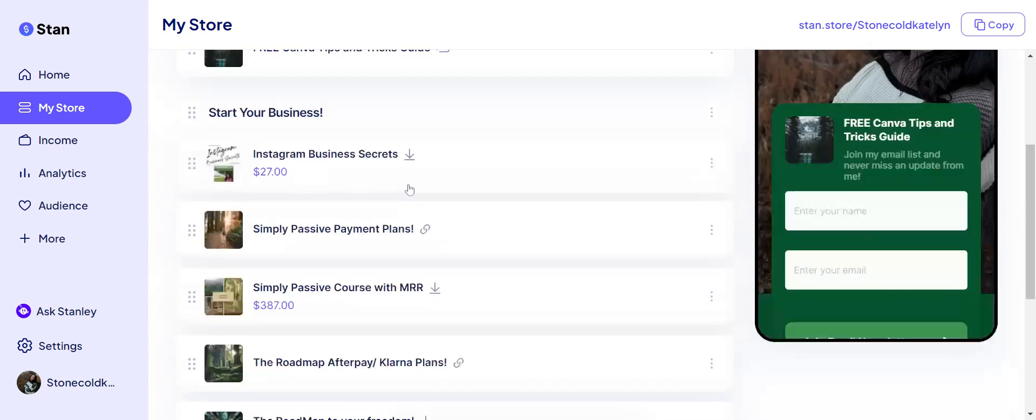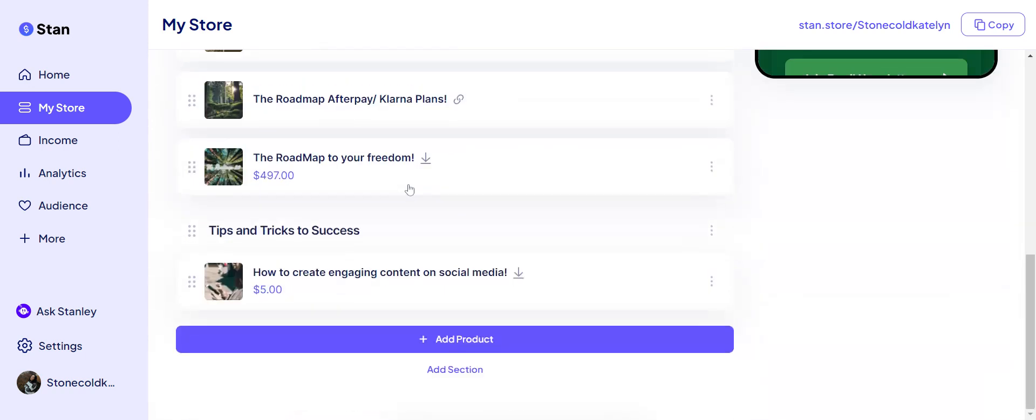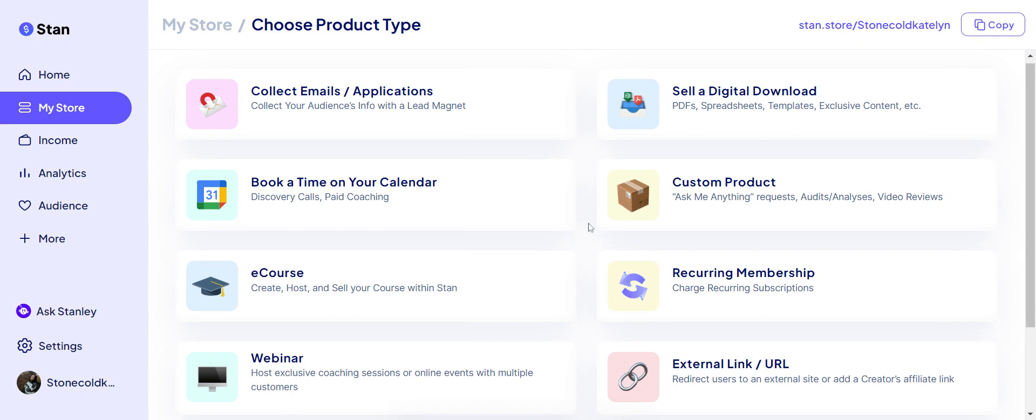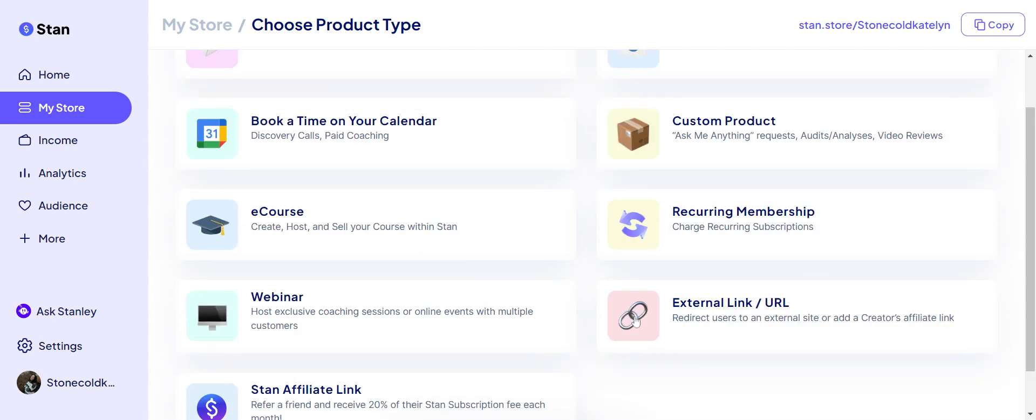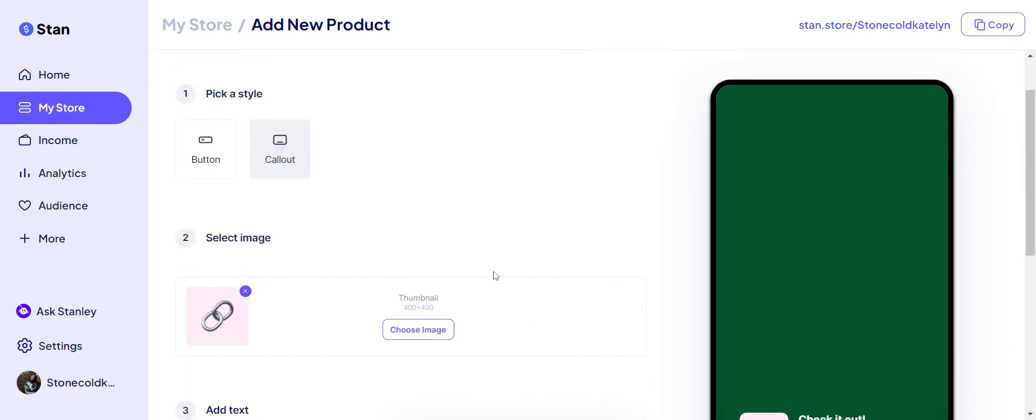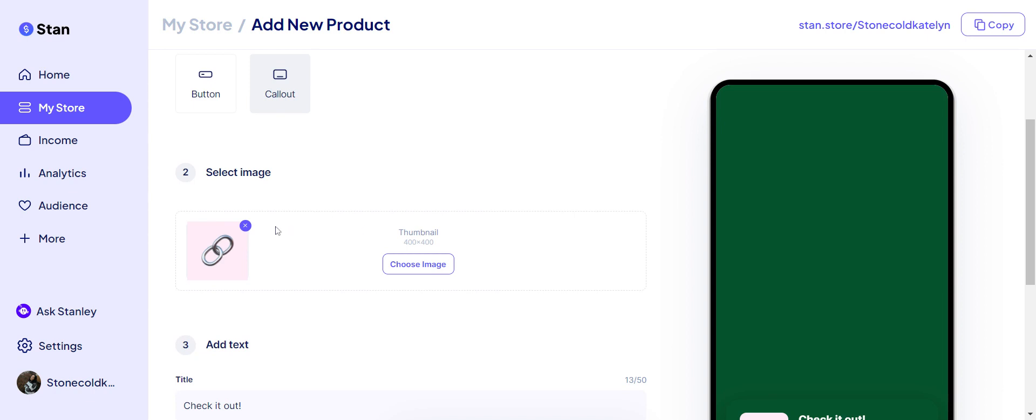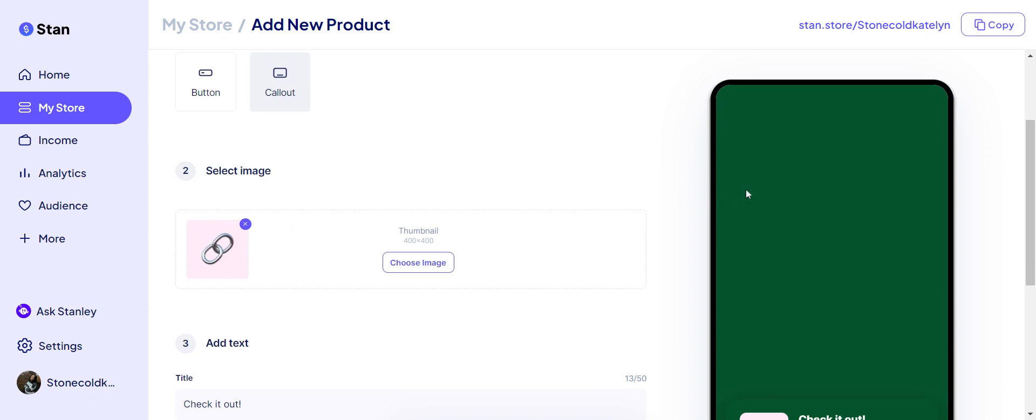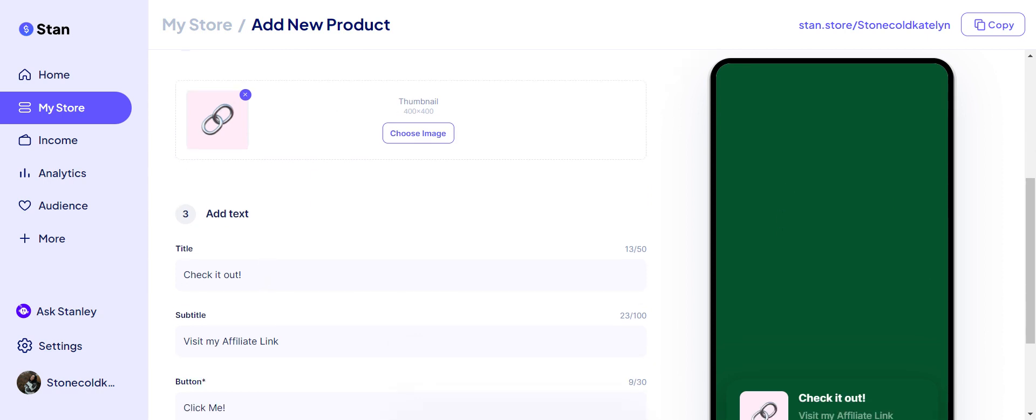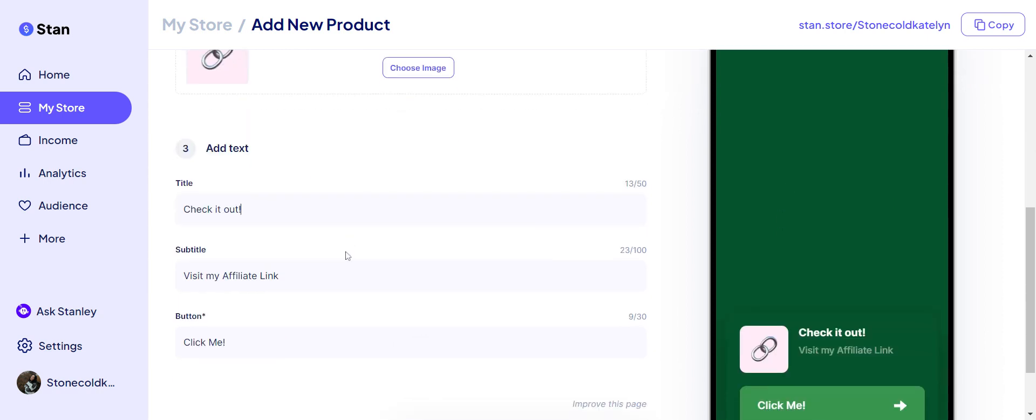So let's add a product as if we are going to do this from the beginning. Choose product type - it's going to be External Link, hence the link icon. So you can choose any thumbnail you want. If you want to do a picture of the Simply Passive, if you want to do it in your theme style, whatever you want. You're going to type in your title: Simply Passive. Subtitle: you know, payment plans as low as whatever it is. And then a call to action button: click me, download me, get started now, whatever your call to action button is.